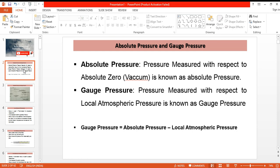On the other hand, gauge pressure is the pressure measured with respect to the local atmospheric pressure. So we can say the gauge pressure is the pressure in excess of the local atmospheric pressure. We can measure the gauge pressure as the difference between absolute pressure and local atmospheric pressure.